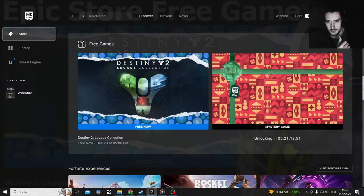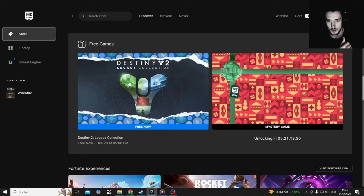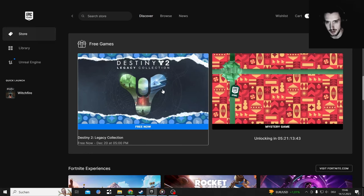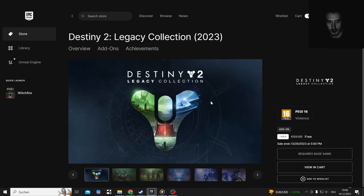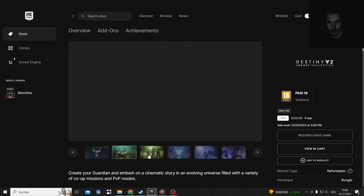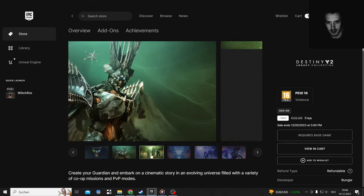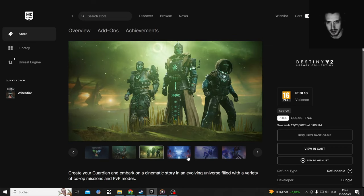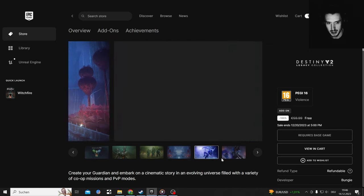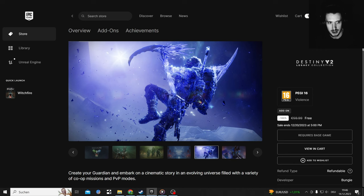So Destiny 2 right now, the Legacy Collection is free to get on the Epic Store till December 2023, which means you need to download the free game Destiny 2, which is free to play, and then you get this 60 euro upgrade.